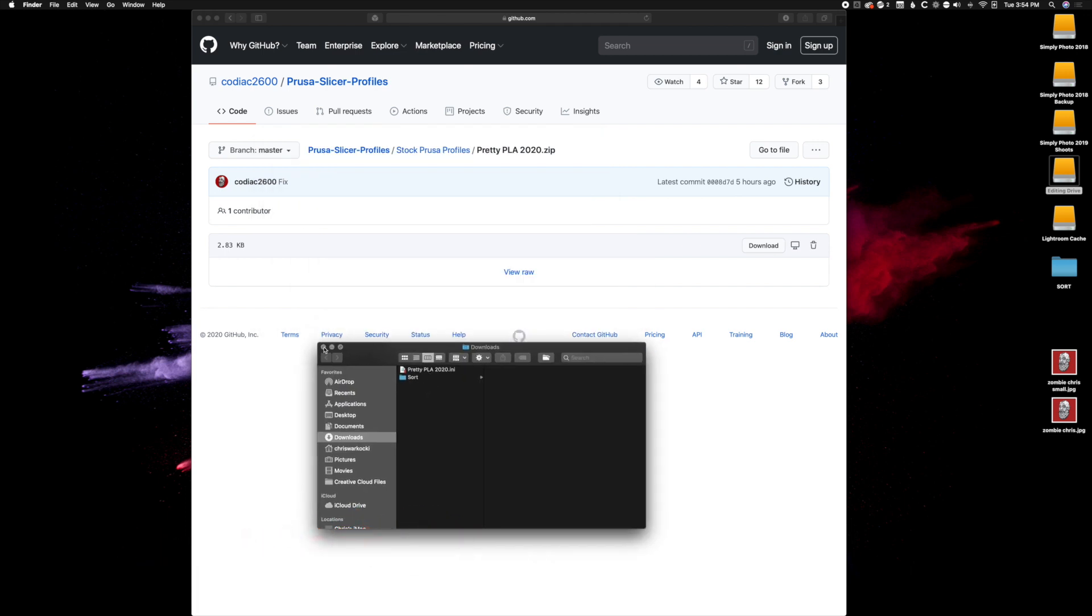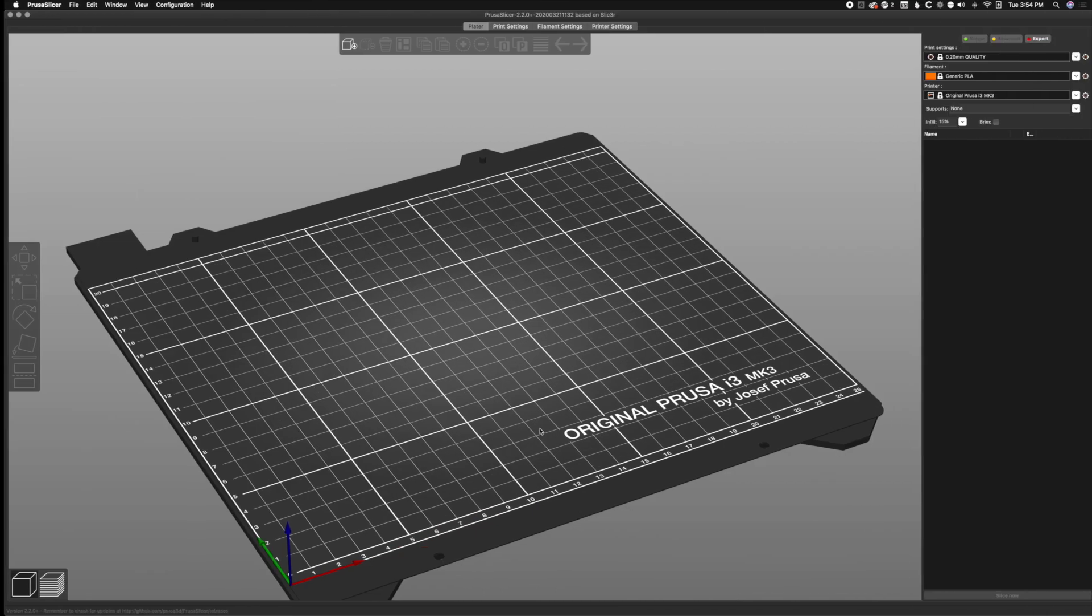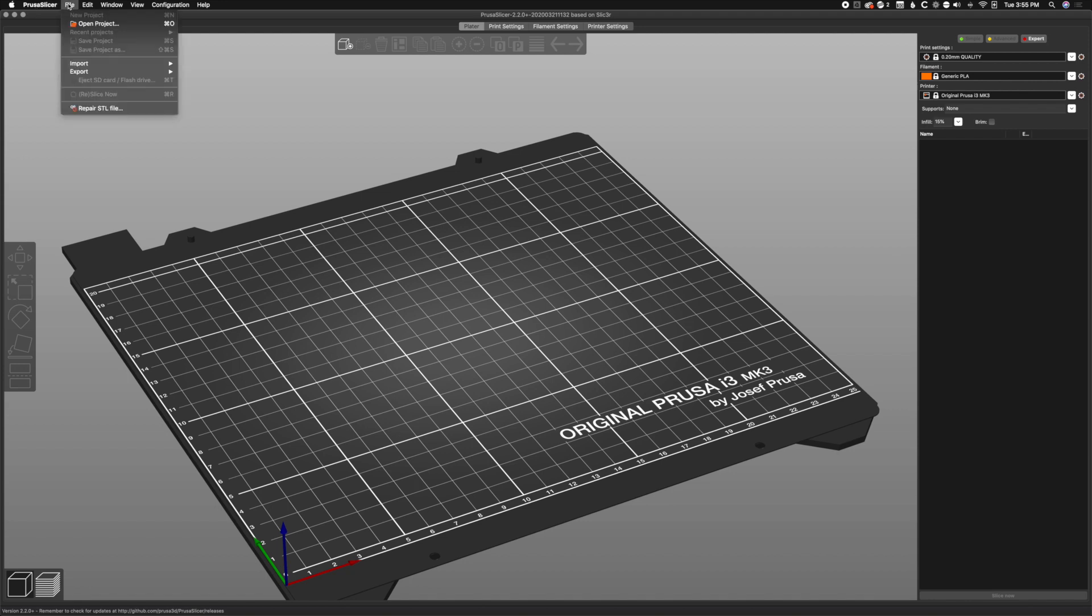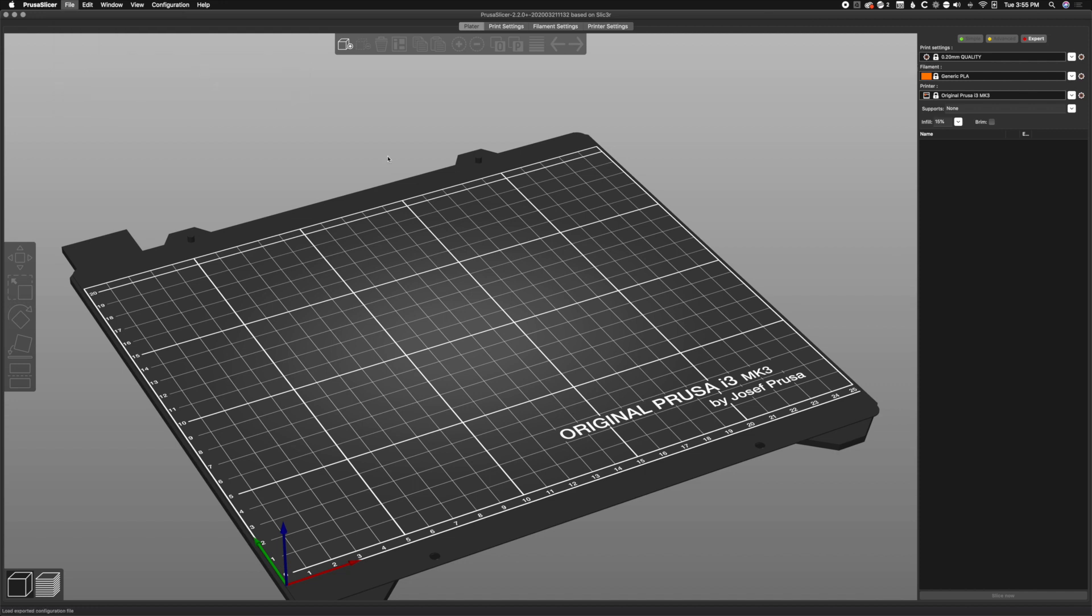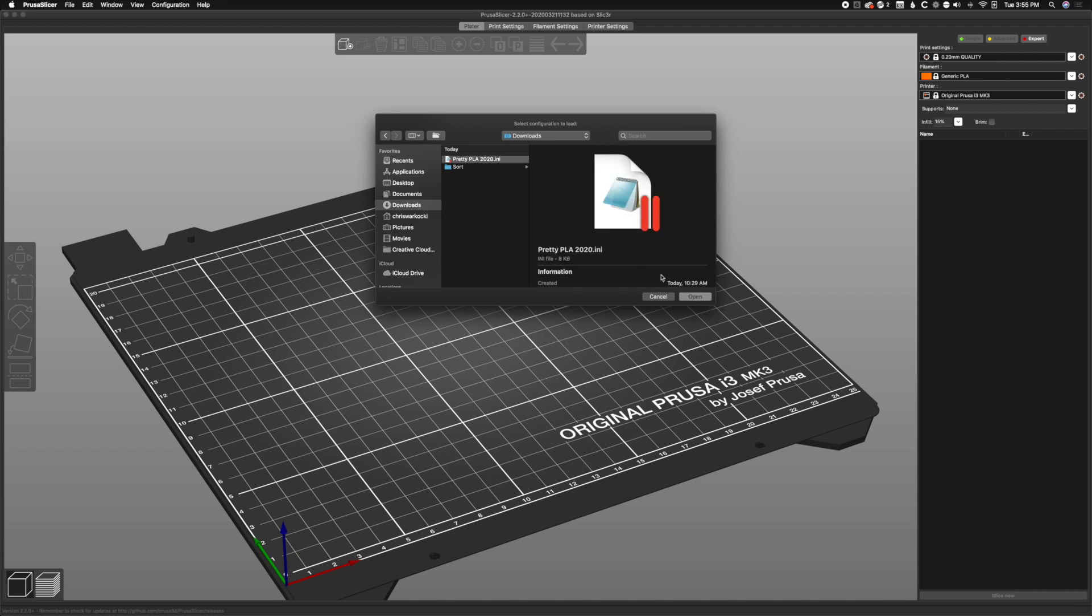We're going to head over to PrusaSlicer. It downloads a zip, so make sure you extract the zip file if you're on a machine that doesn't automatically do that. We're going to go to File and Import, Import Config, then go to downloads and click on the pretty PLA INI file and open.